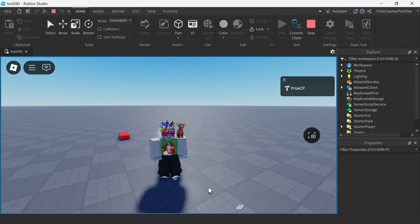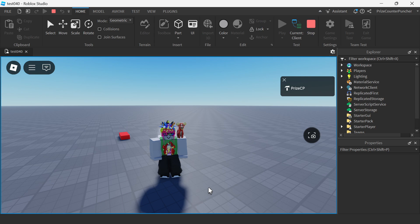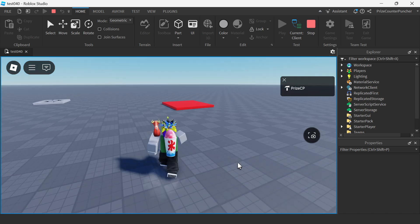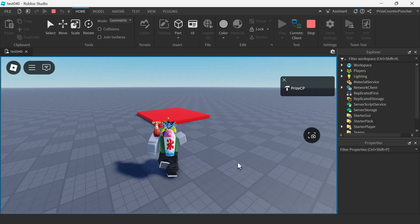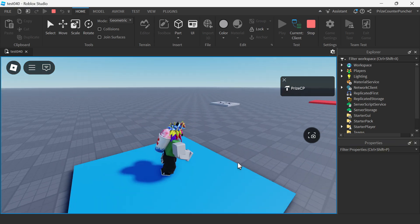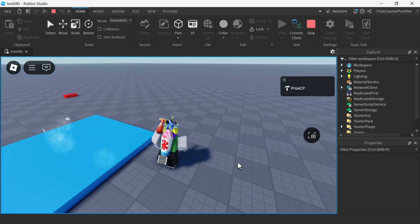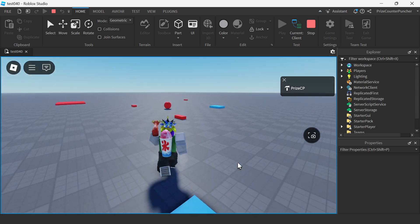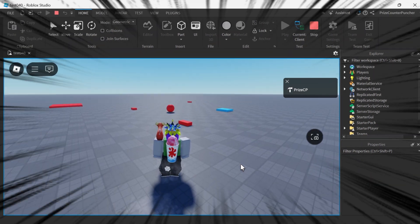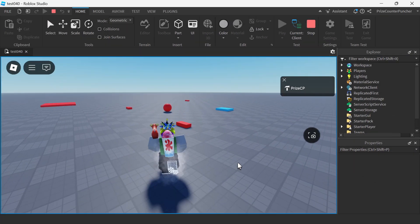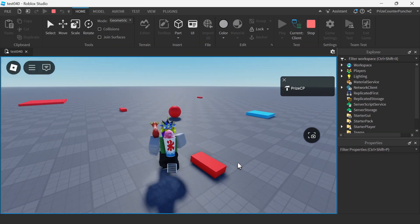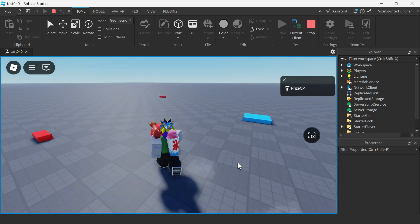Previously we have learned how to measure the distance between two objects. In today's tutorial we're going to learn how to measure the distance between any object and your character. Let us now go to studio and learn how to do that.